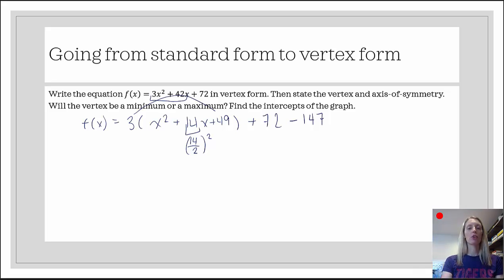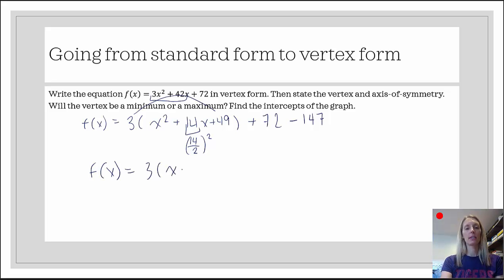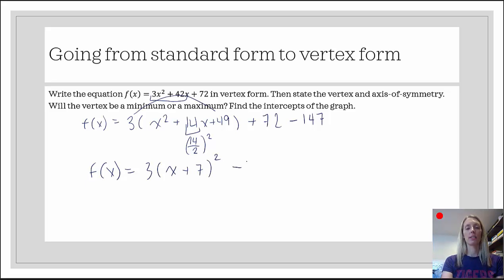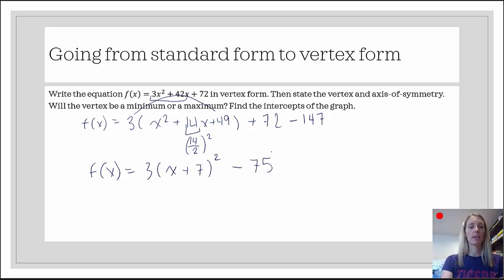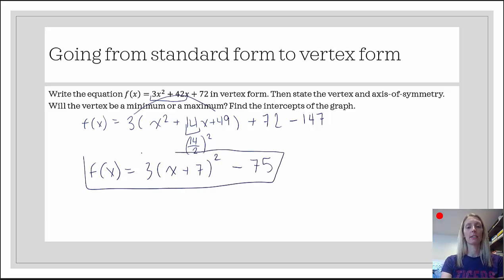Now we should have a perfect square trinomial, which was the goal. It would be 3 times x plus 7 squared, and then 72 minus 147 is minus 75. So there it is — part 1 is done. We have it in vertex form.